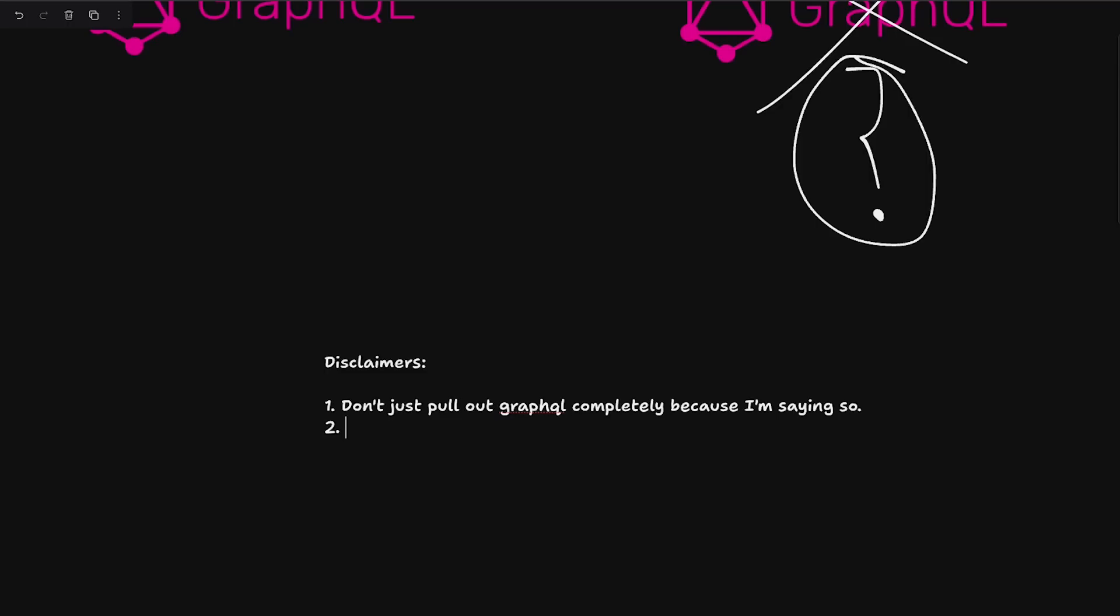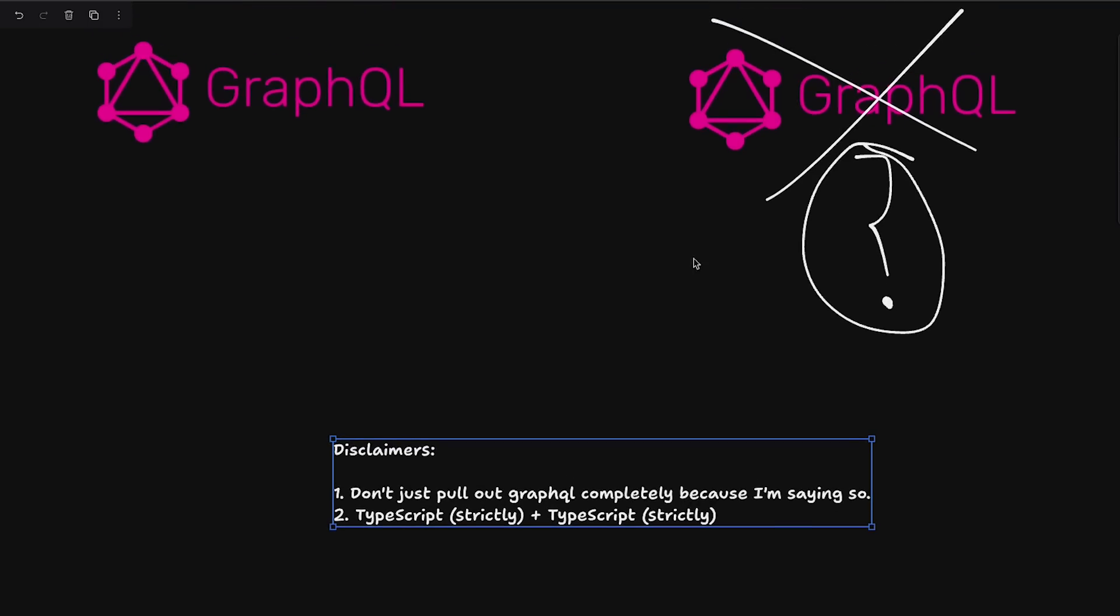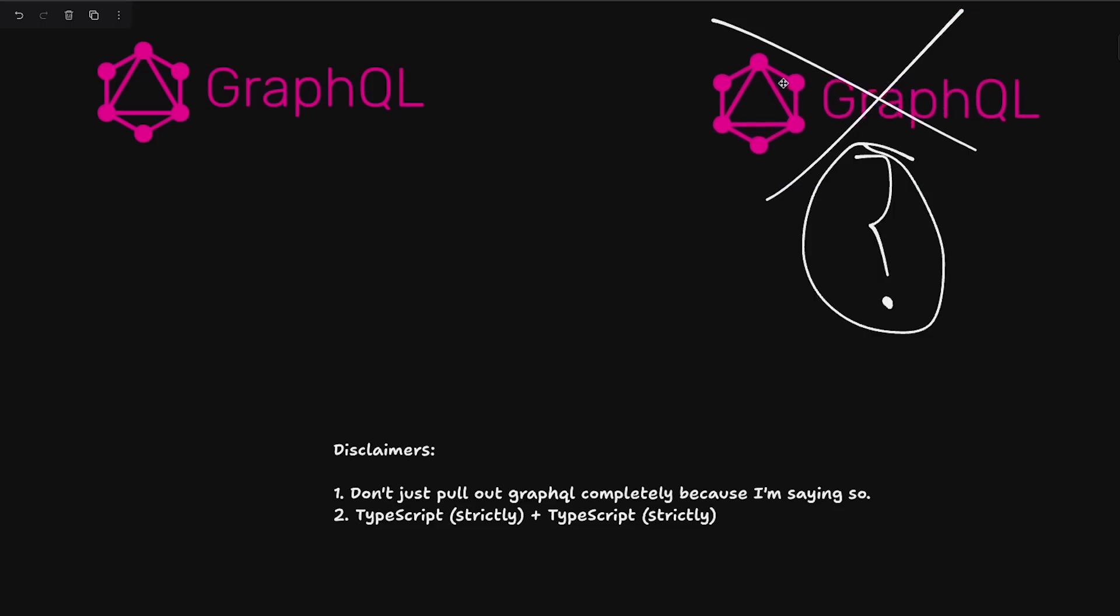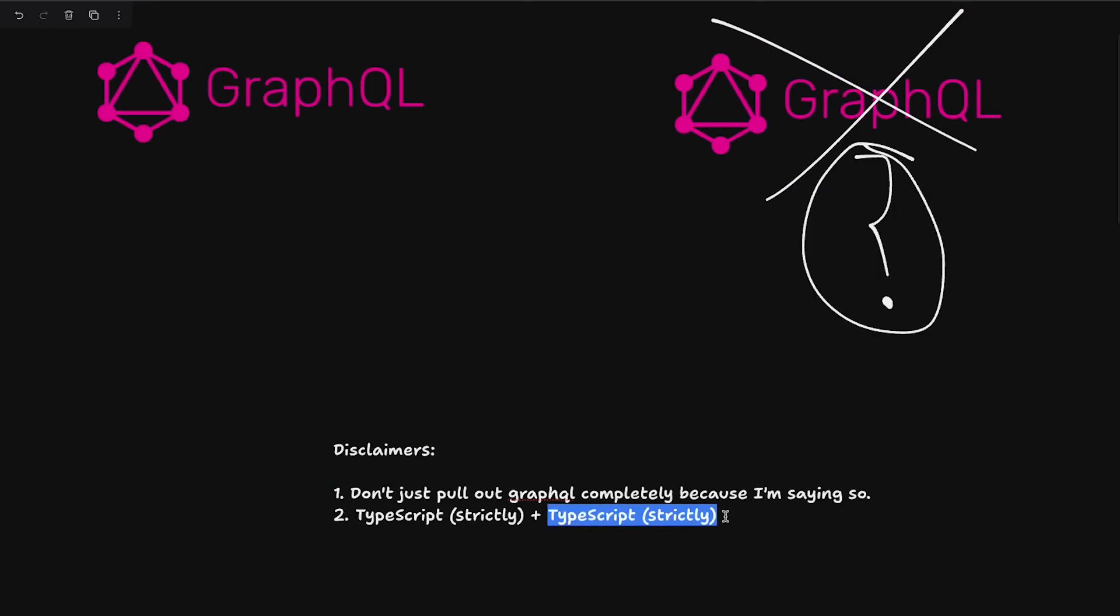Second thing is that our stack uses TypeScript on the backend very strictly plus TypeScript on the frontend also very strictly. Both of these things are sort of a catalyst for even removing GraphQL from our stack if we are somehow able to replace the GraphQL stack with TypeScript natively.